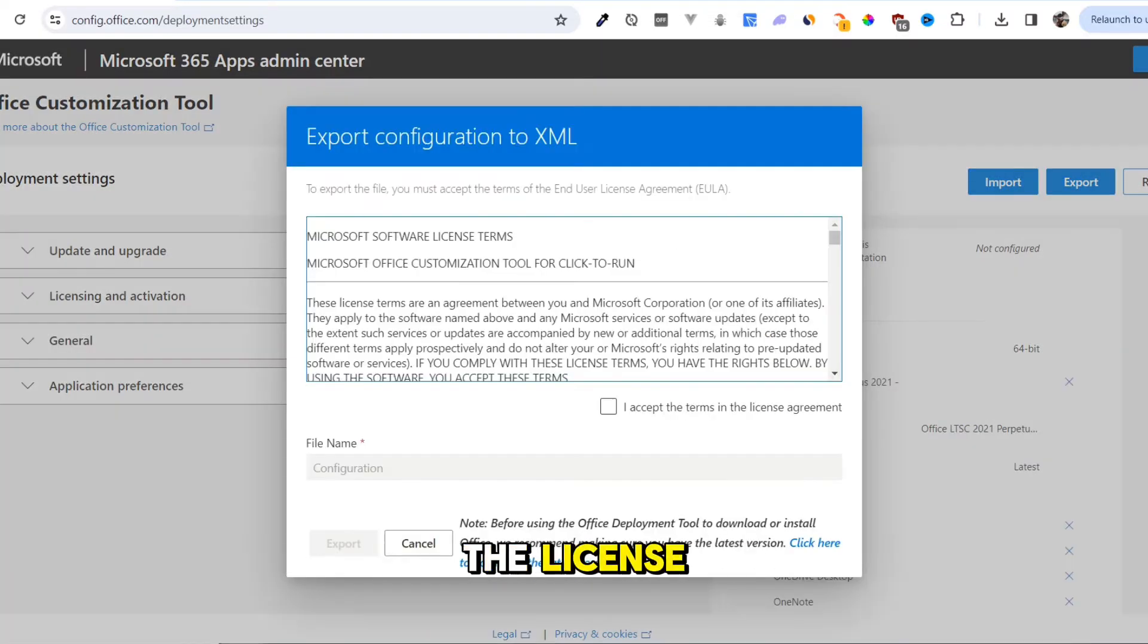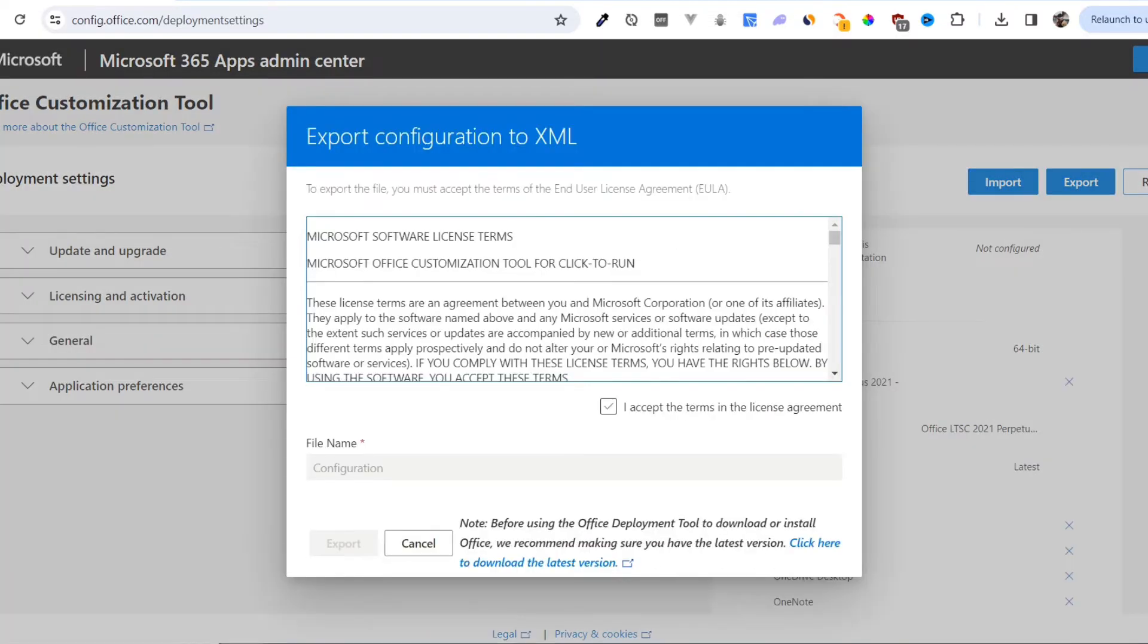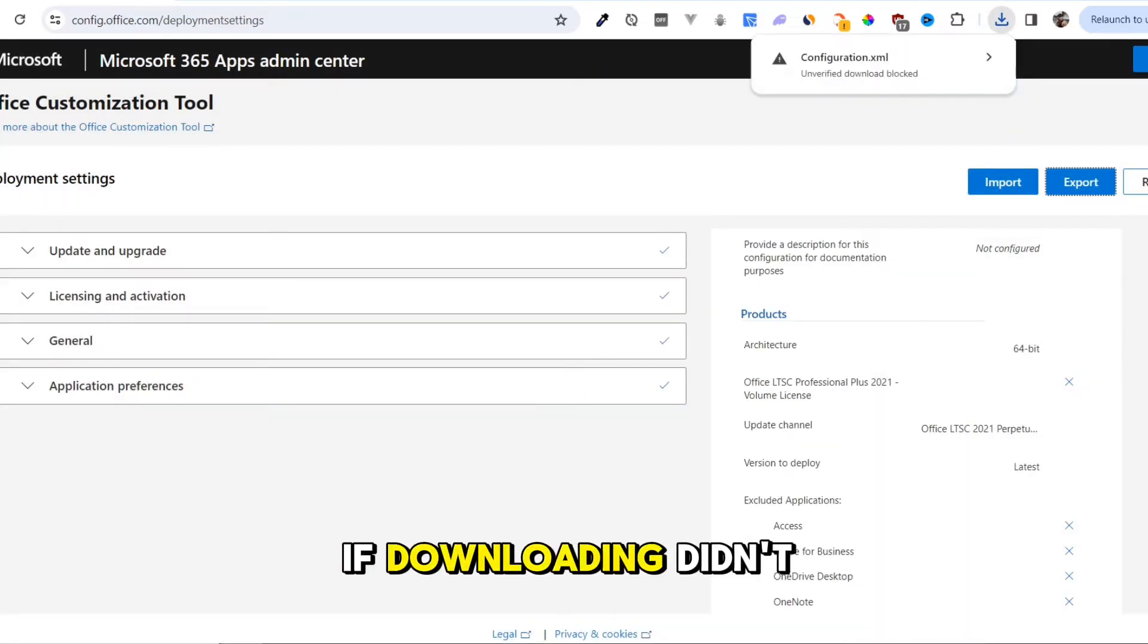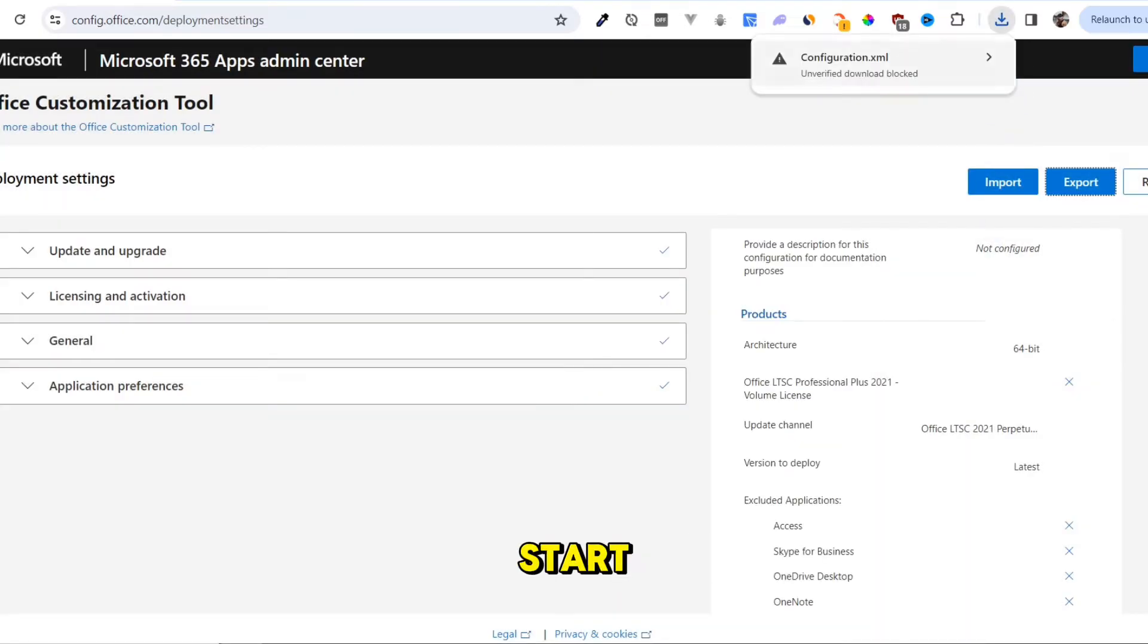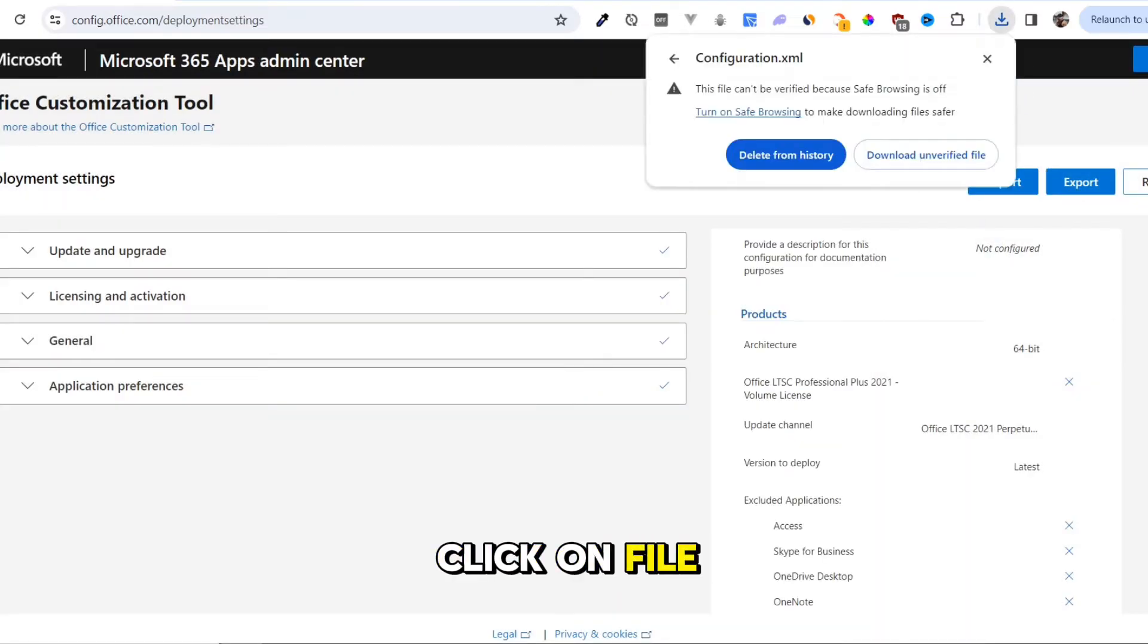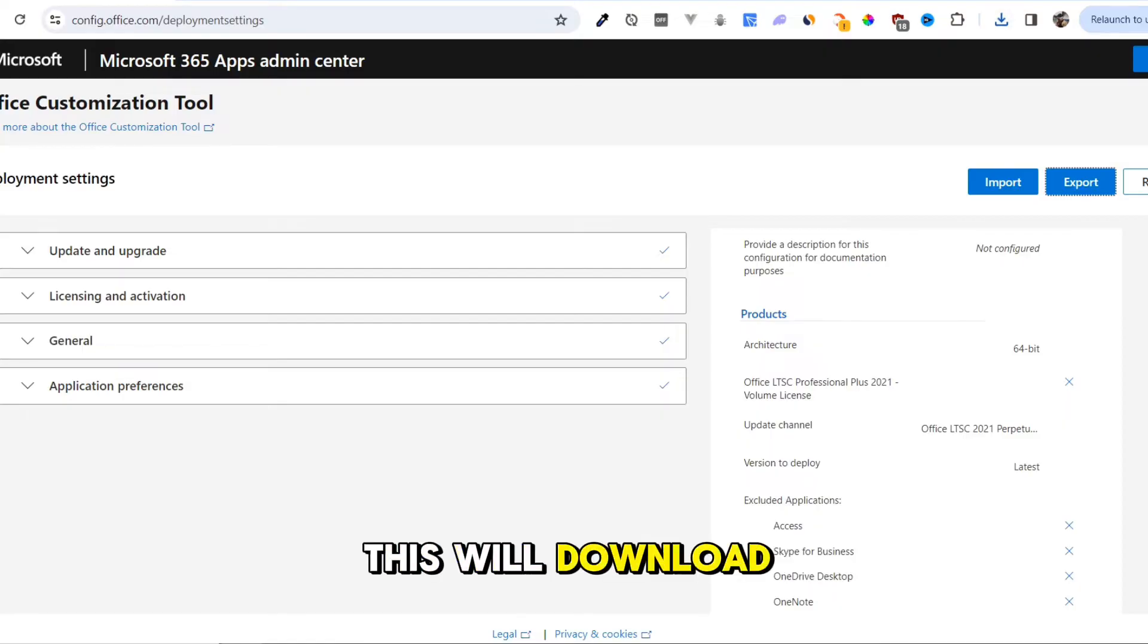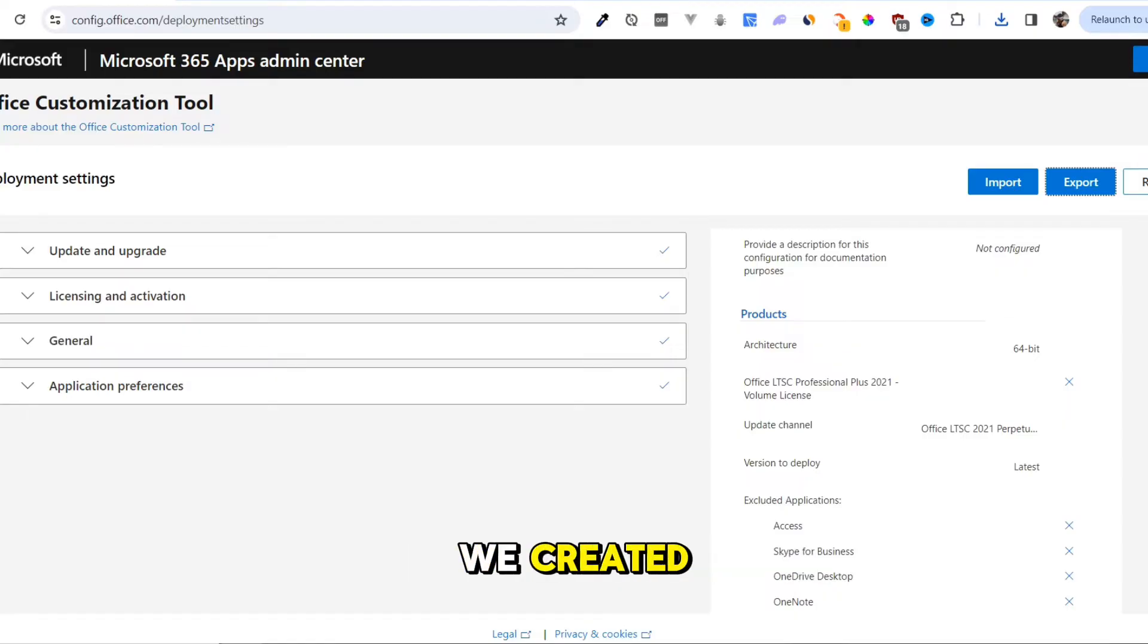Accept the license and click on Export. If downloading didn't start, click on File and select Download Unverified File. This will download the configuration that we created.